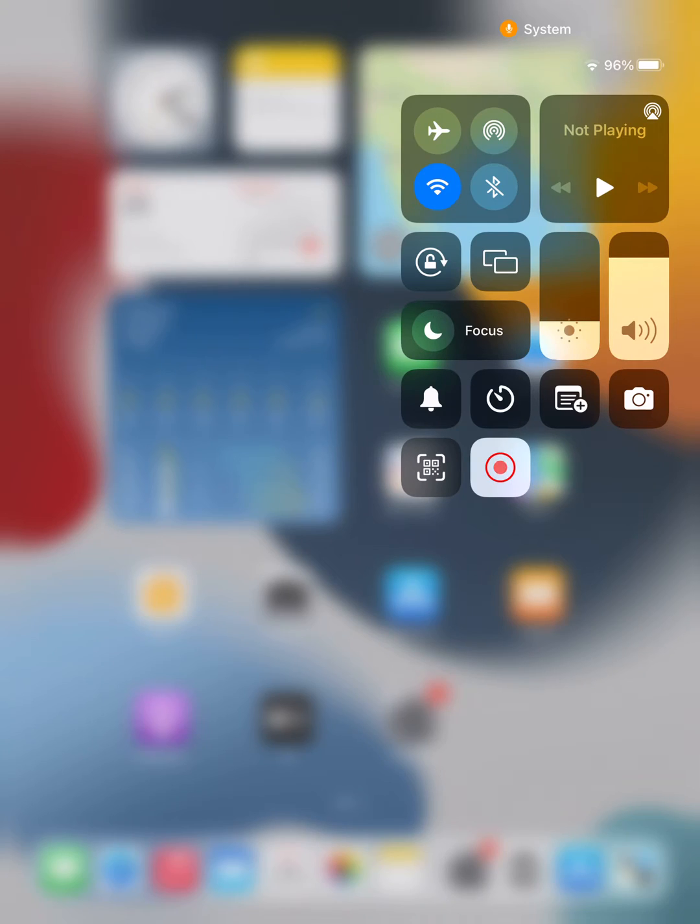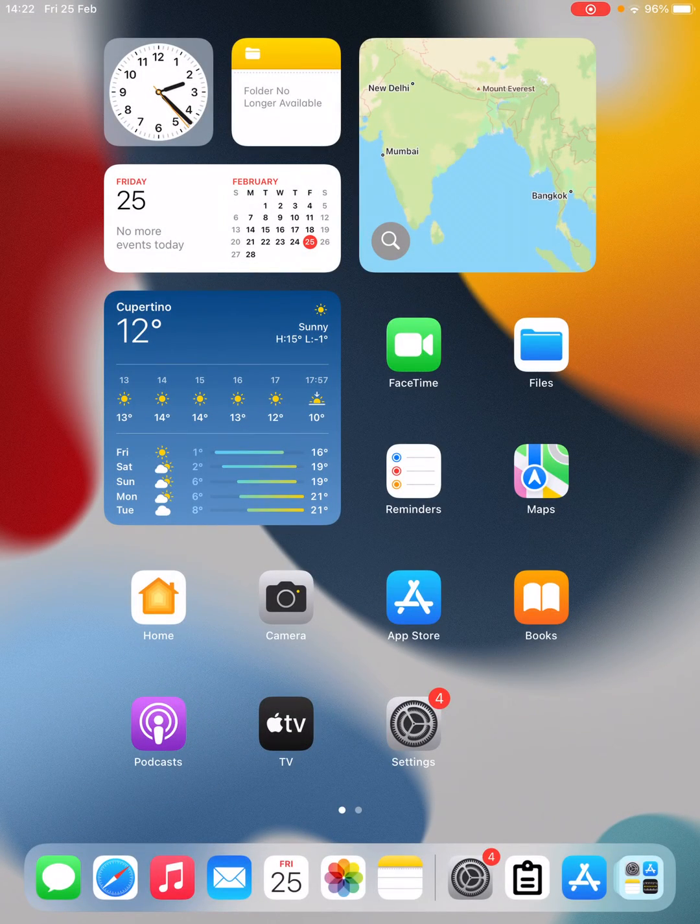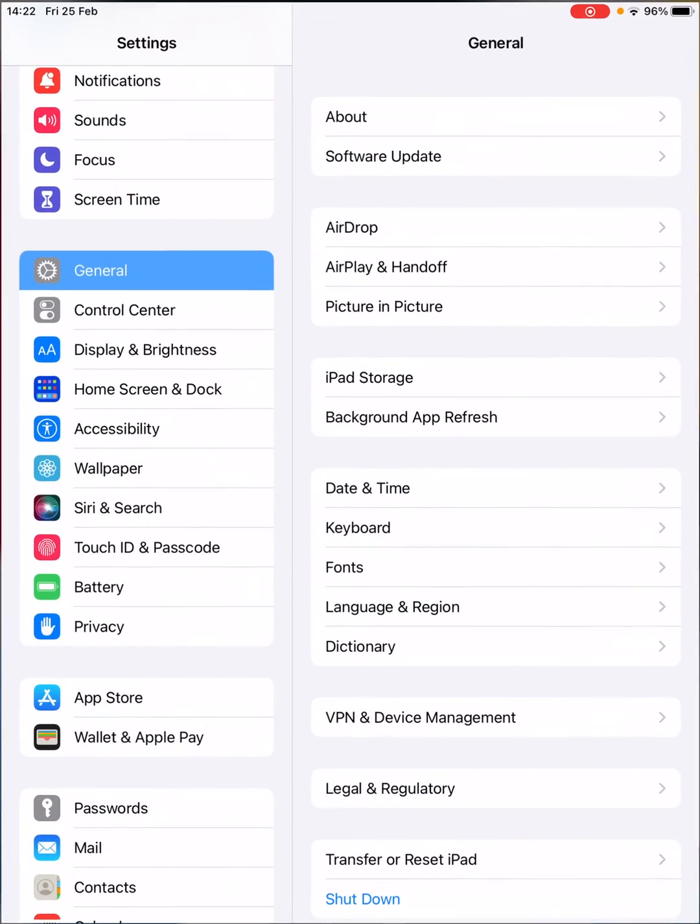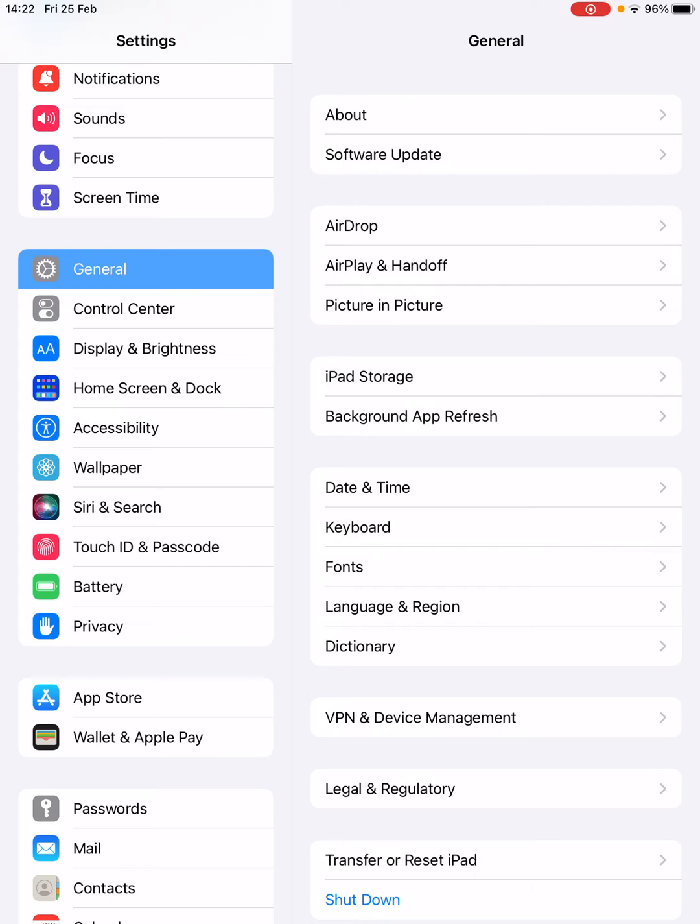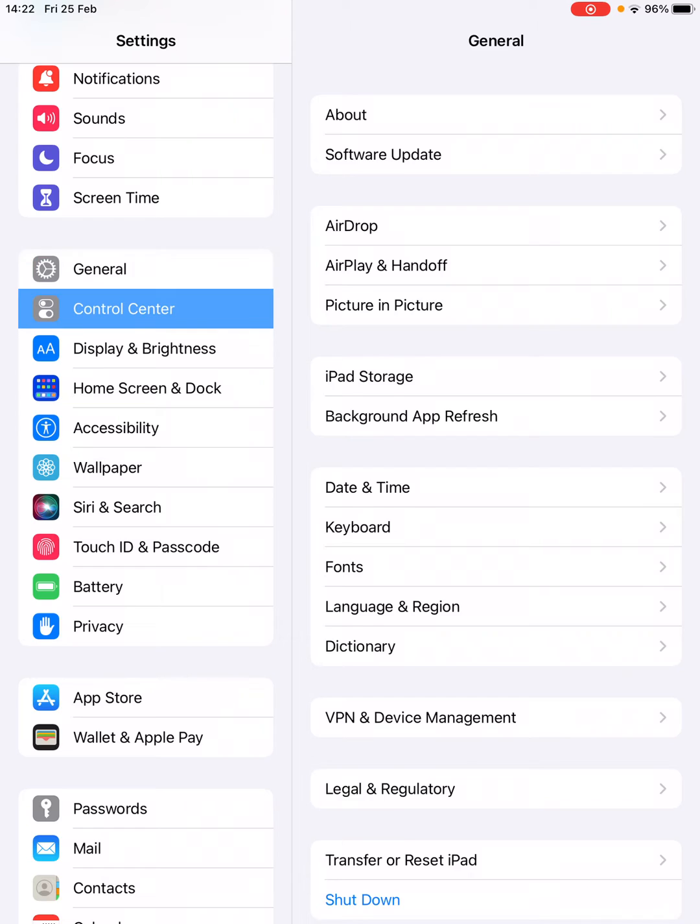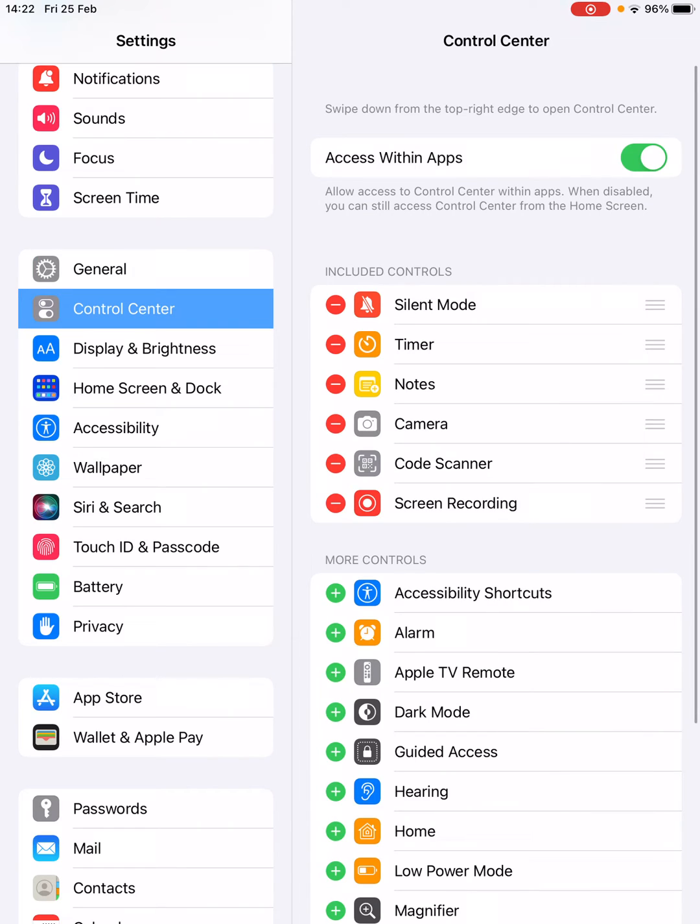From the left-hand side options, you need to search for Control Center, which is just below General.